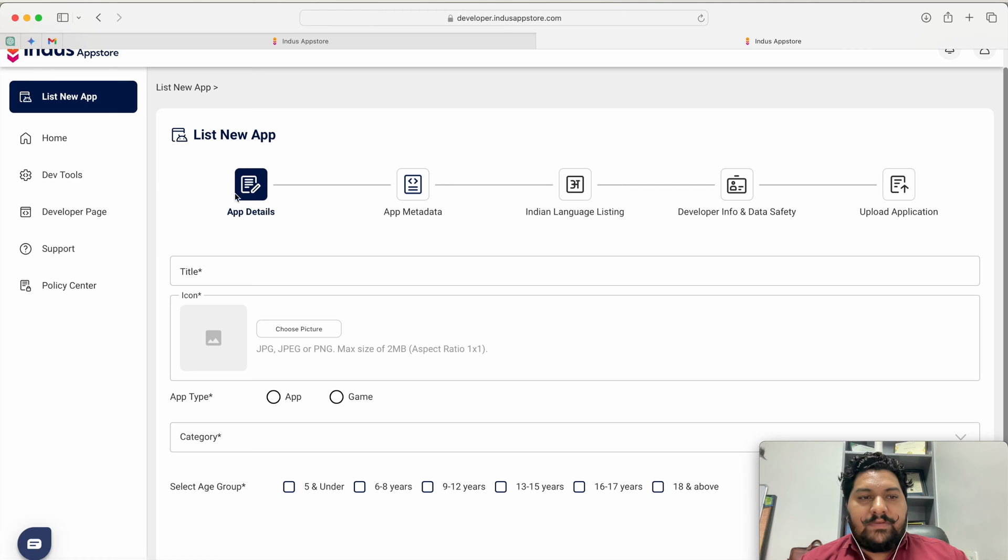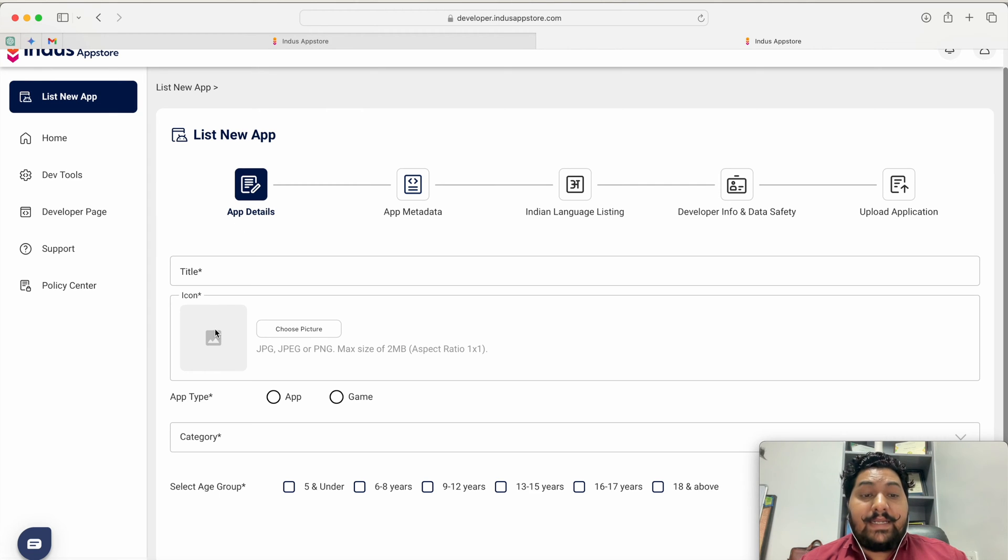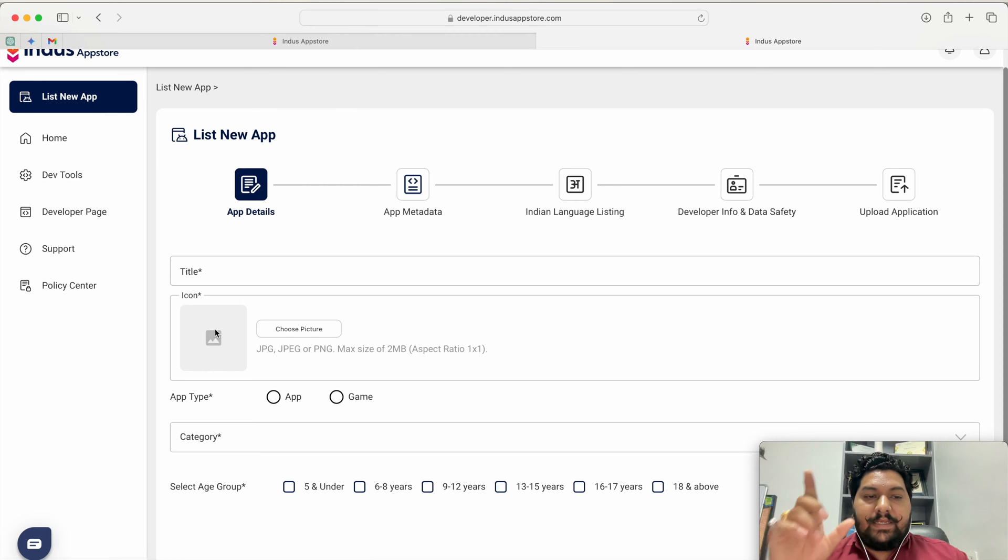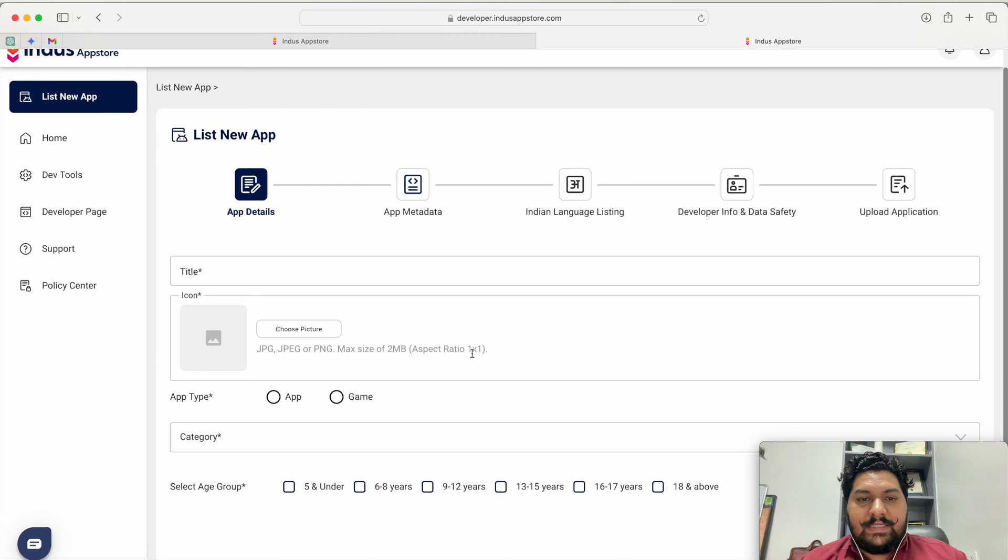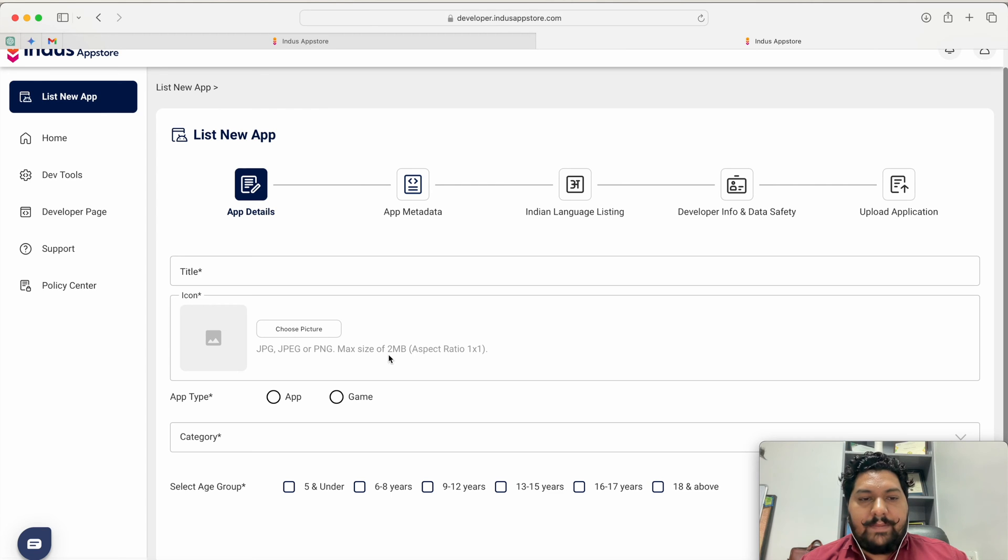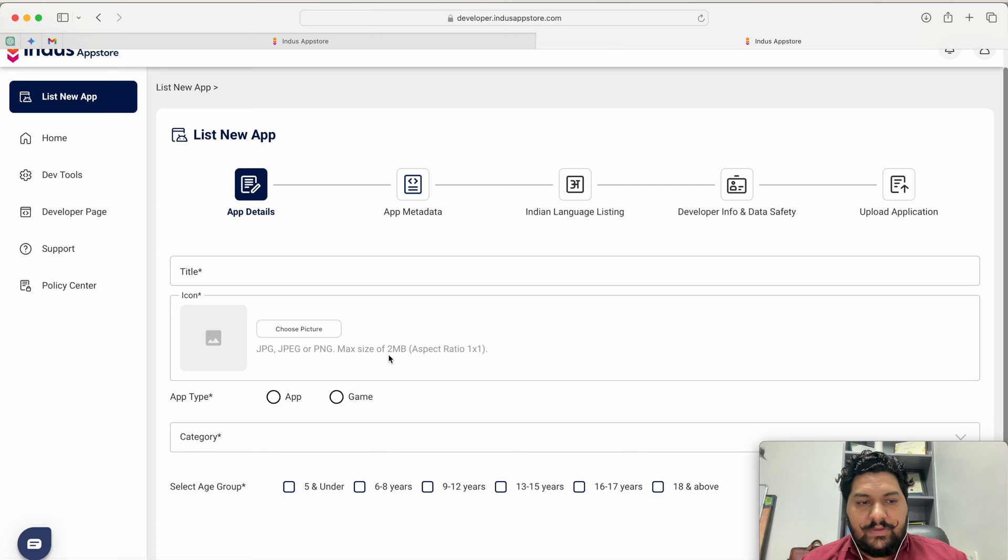First you have to give the app detail that is the title of the application, the icon of the application and the icon should be in square format. That's why it is written one as to one. Maximum size of the icon should be 2MB means your app icon should be always below 2MB.